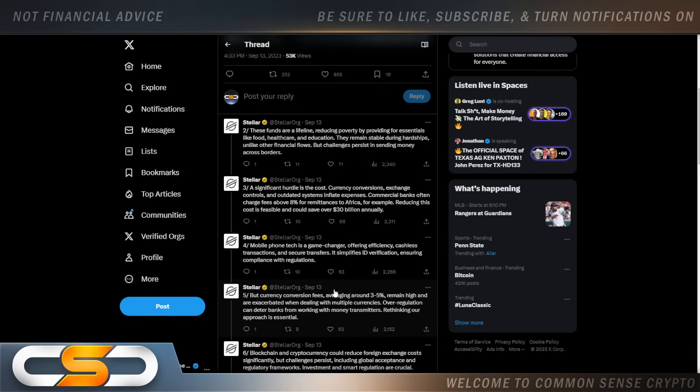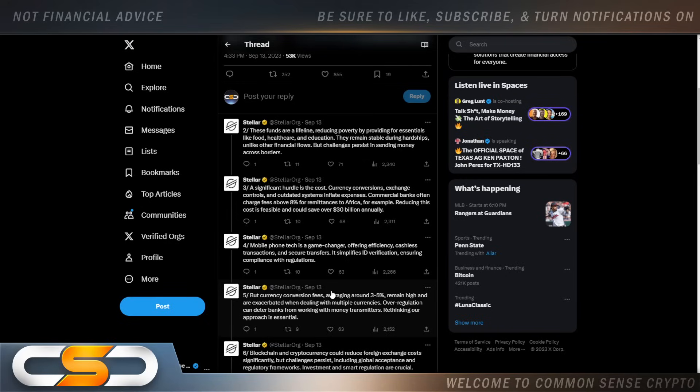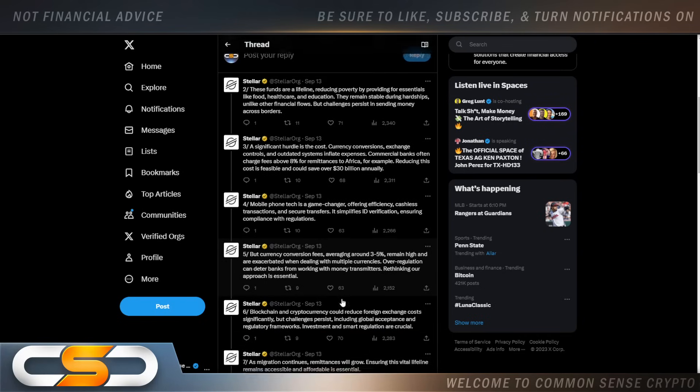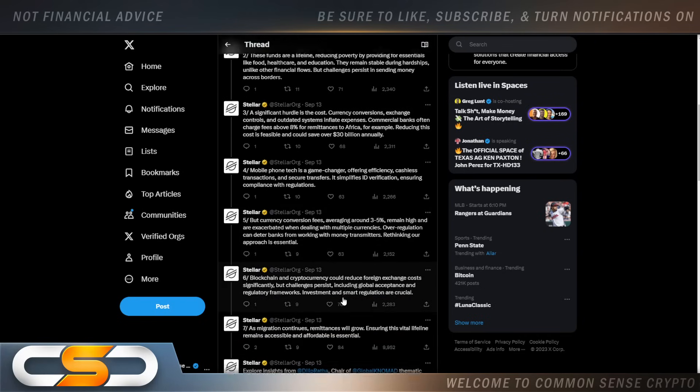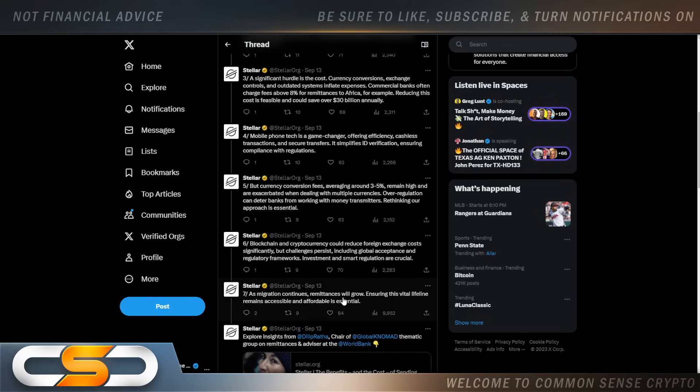A significant hurdle is the cost. Currency conversions, exchange controls, and outdated systems inflate expenses. Commercial banks often charge fees above 8% for remittances to Africa, for example. Reducing this cost is feasible and can save over $30 billion annually. Mobile phone tech is a game-changer, offering efficiency, cashless transactions, and secure transfers. It simplifies ID verification, ensuring compliance with regulations.